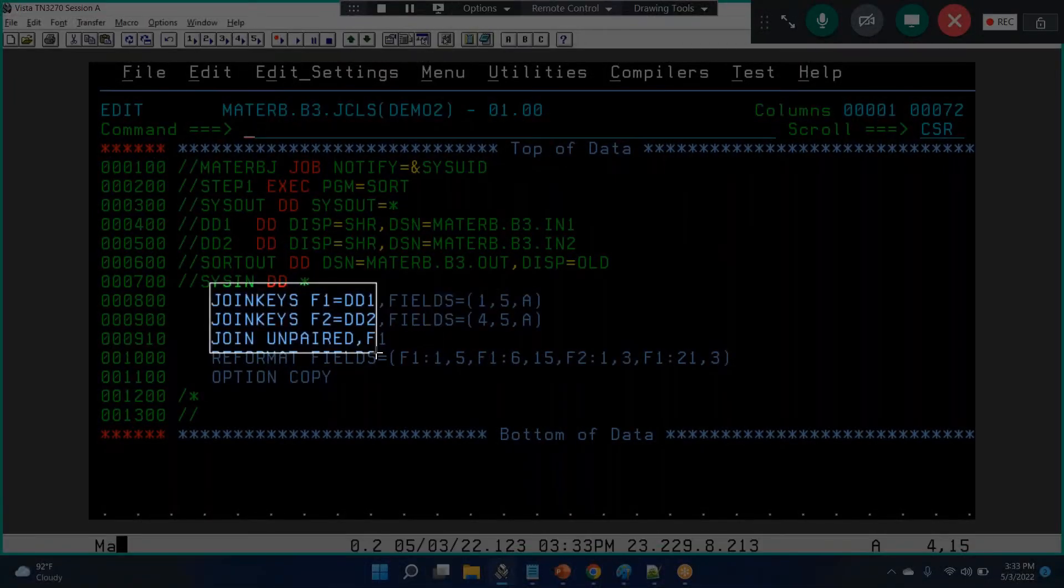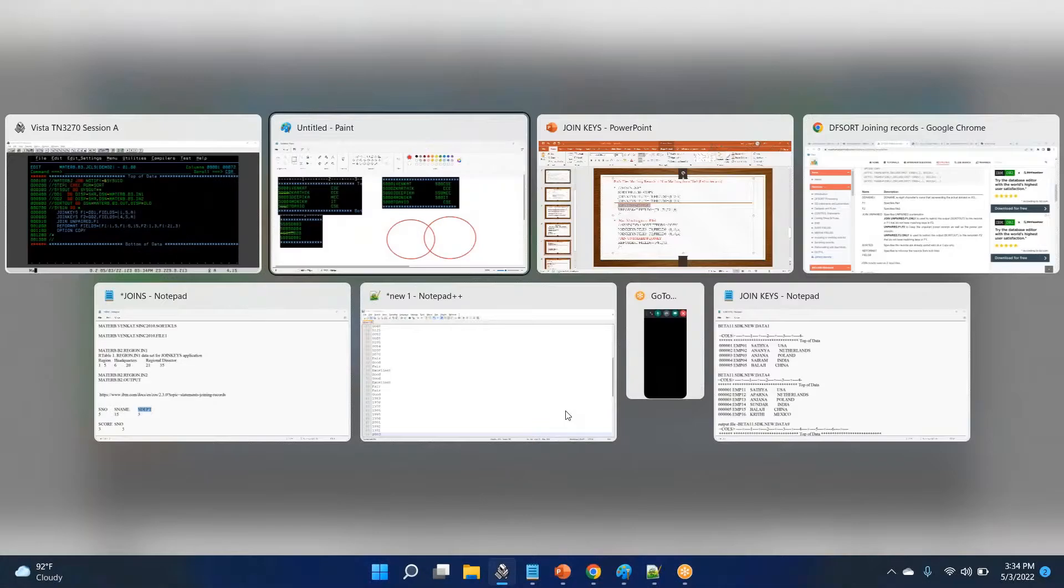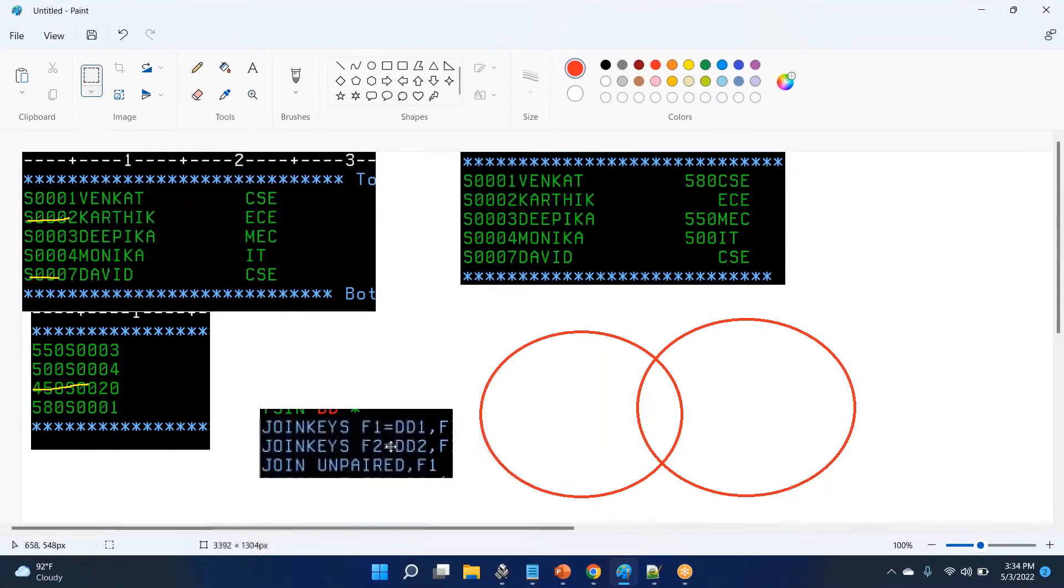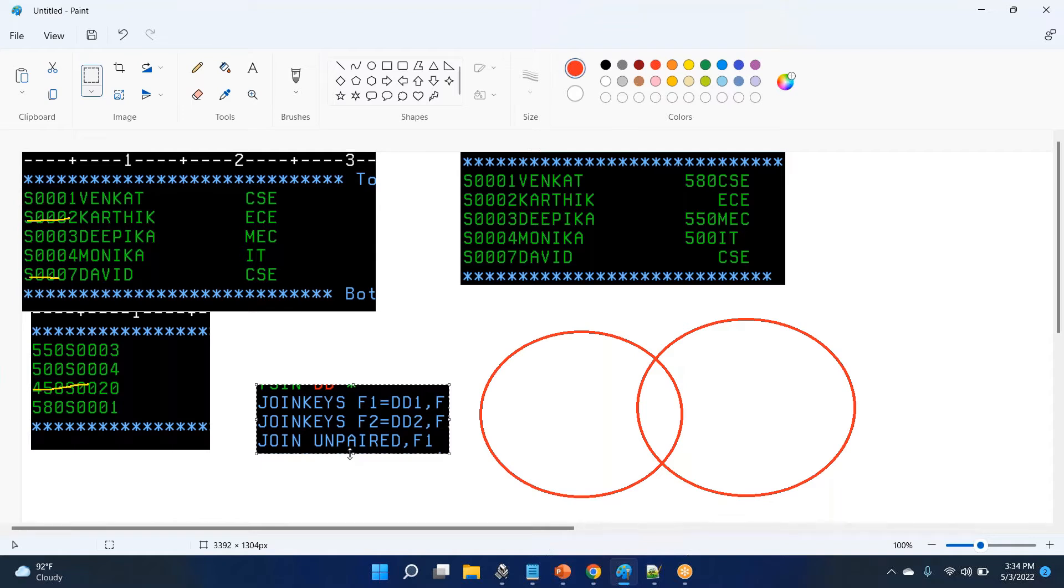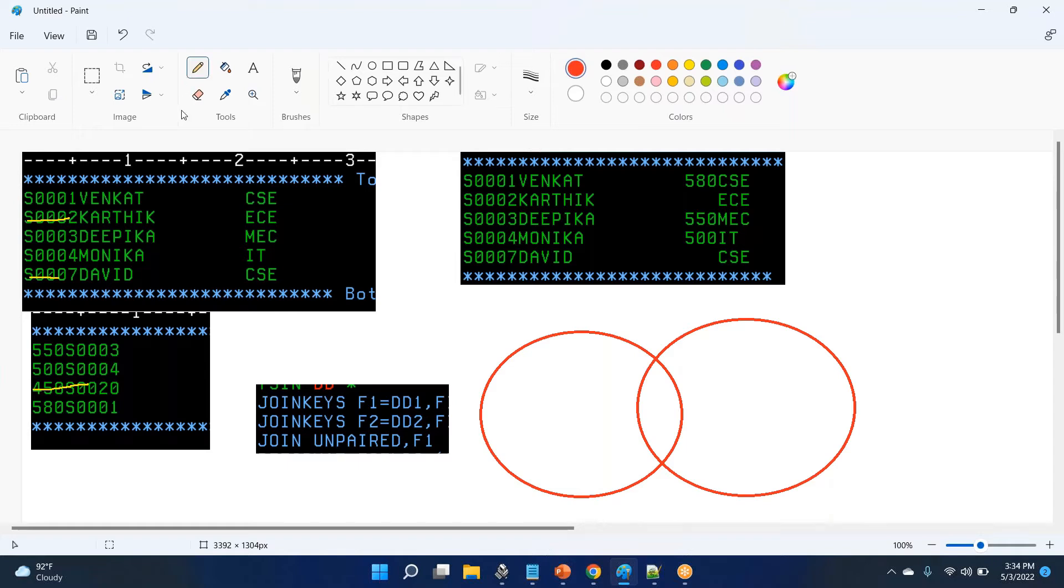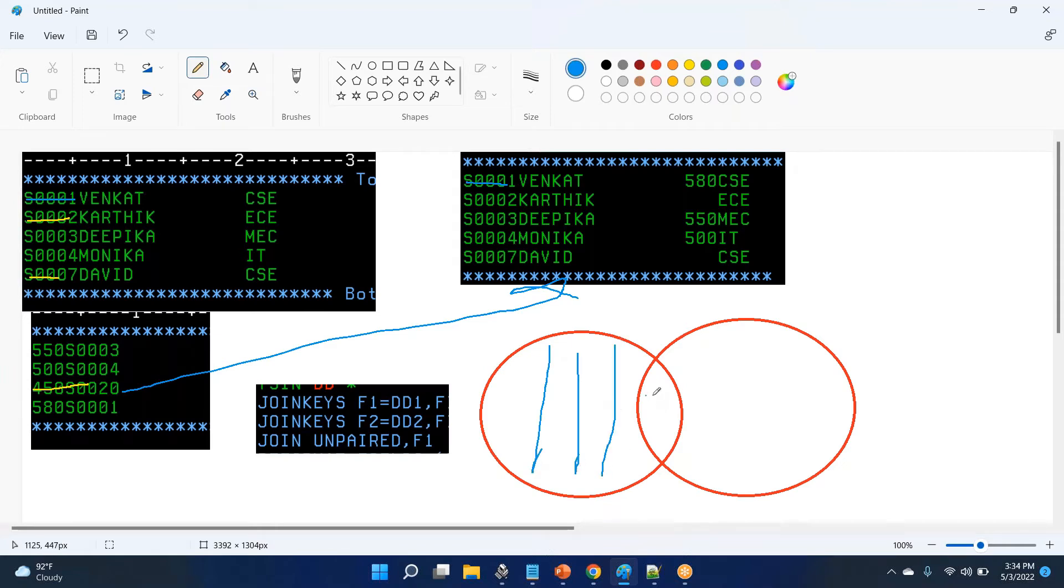This is very important. Join keys, join keys, you understood I guess. Now join unfailed f1, so if you see this one, what is there? Yes, triple one is present here. Now 20 will not be there, here so 20 will not be there. See, so this is the data you will get: common records plus file one data.